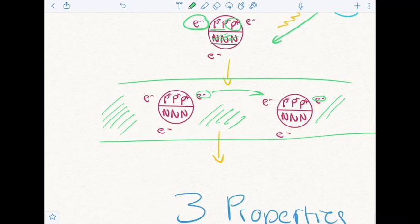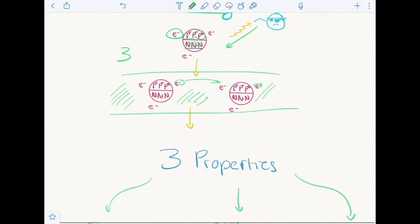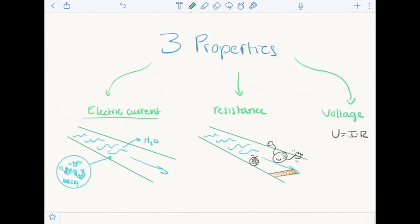I want to clarify something before we get on with the next step. Electricity is often used in a general sense, and as a result, when we're talking about electricity in circuits, we rarely use it to define the specs of a circuit. Usually, instead, it's mentioned casually, with its three properties having much more importance in the construction of a circuit. Now, what are these famous three properties? Electric current, resistance, and voltage.